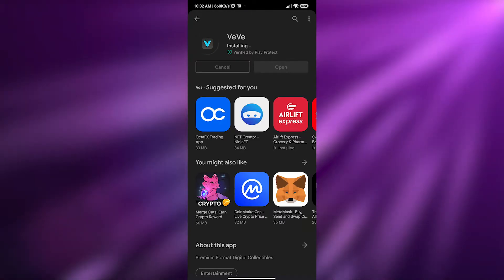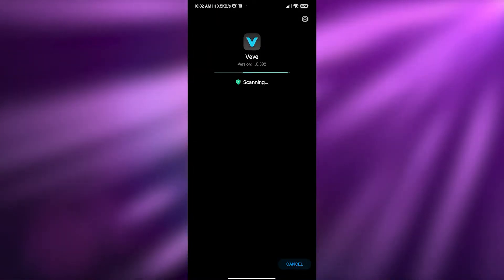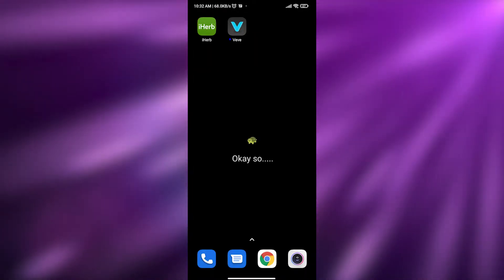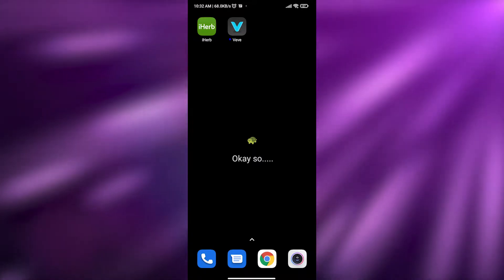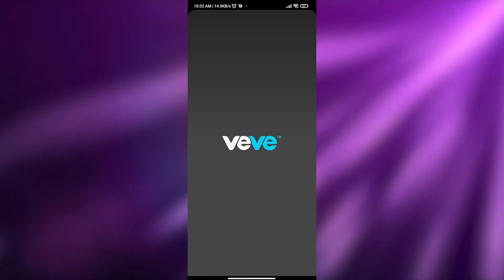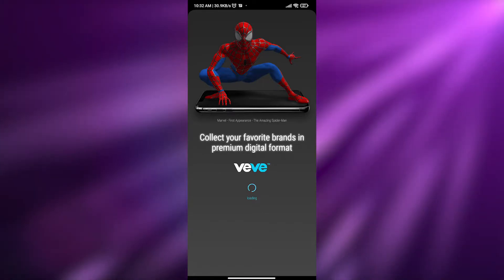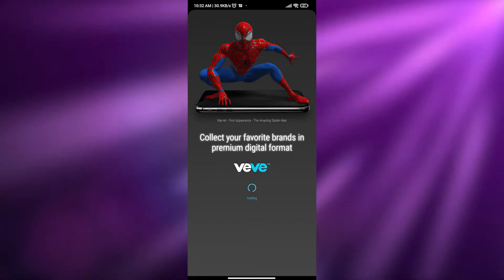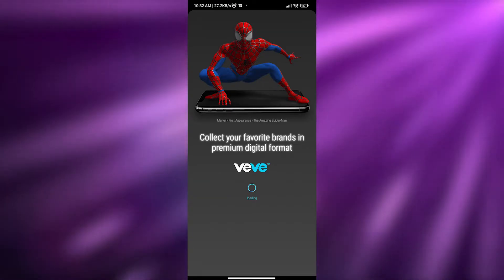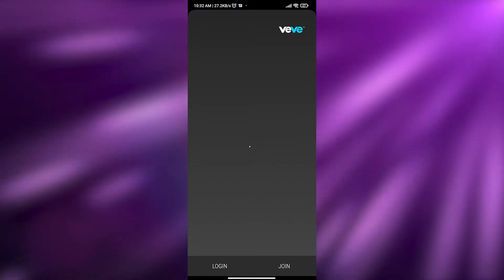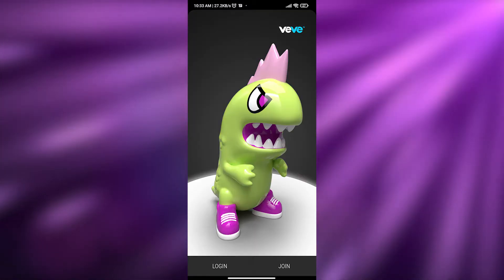The app has finished installing — let's go ahead and open it up. As you can see, it says 'collect your favorite brands in premium digital format.' It's a pretty good looking app.